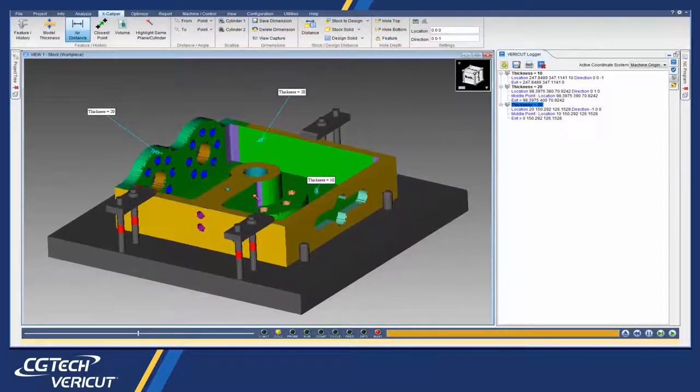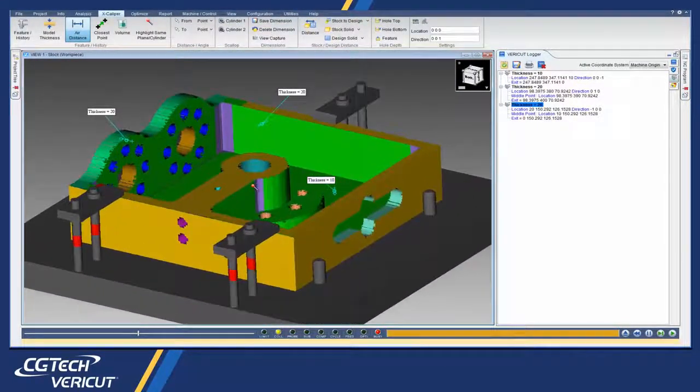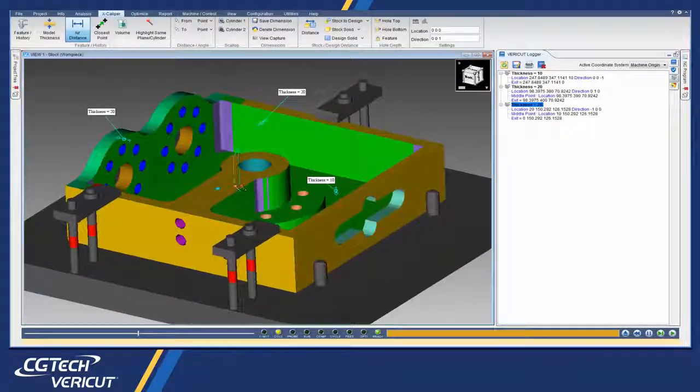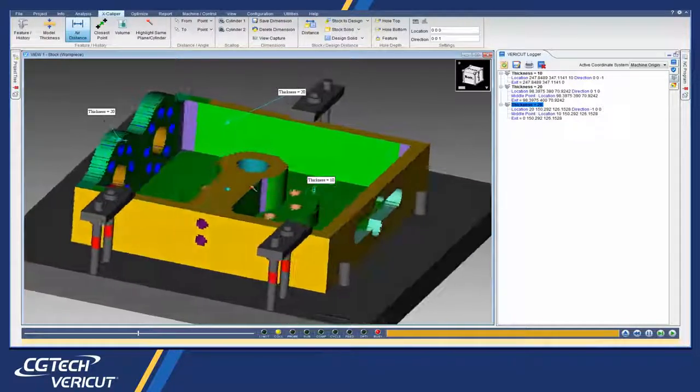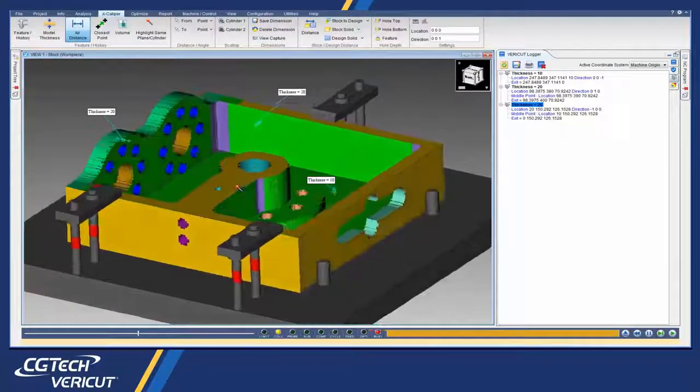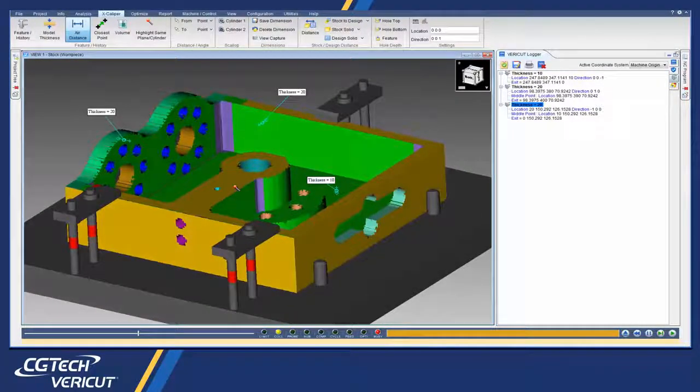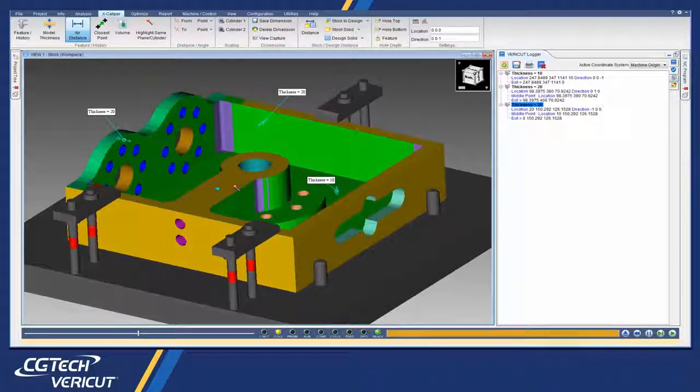Excalibur is used to measure the Vericut model. In 8.1, measurements are shown on the part, can be rotated with the part, zoomed, or dragged to a different location.